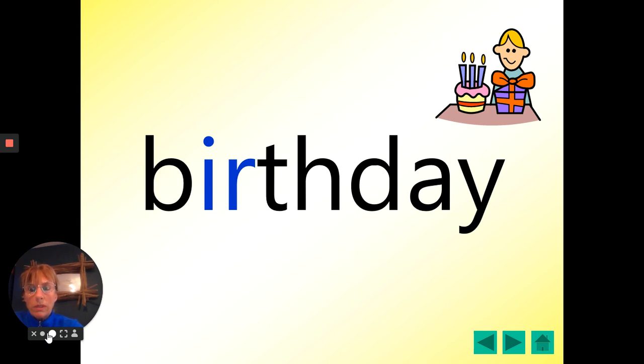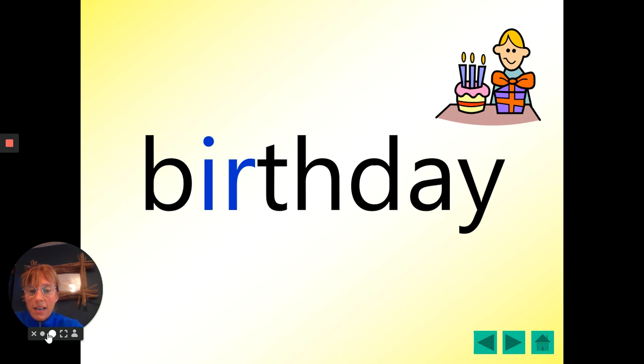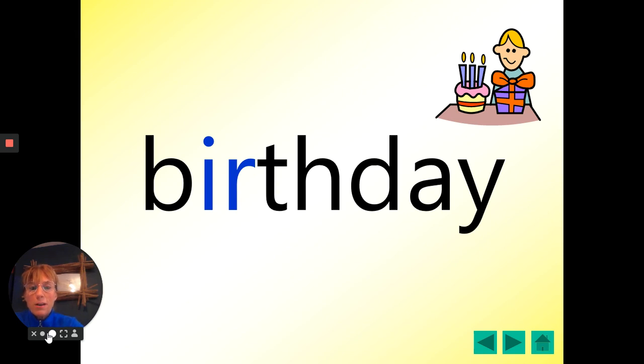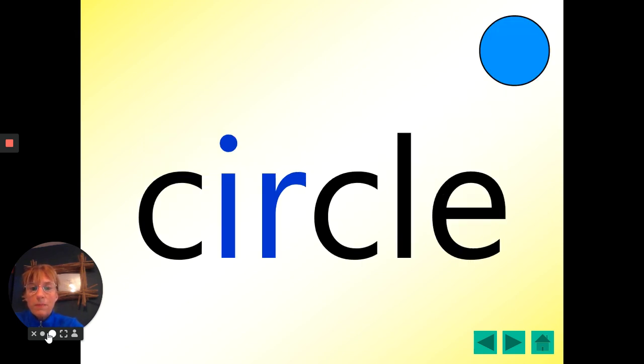Here's the next one. Oh, we all love this. I do anyway. I think you do as well. Birthday. One, two, three. Birthday. And we've had a few birthdays while we've been doing our home learning. There's quite a few children in Sycamore who've had their birthdays while they've been at home.